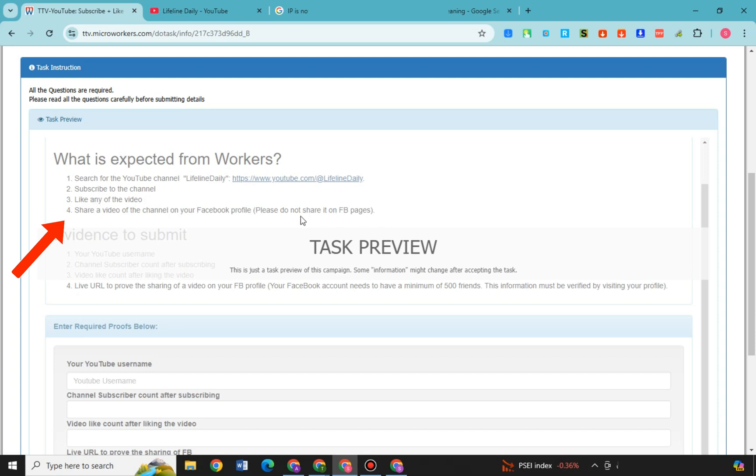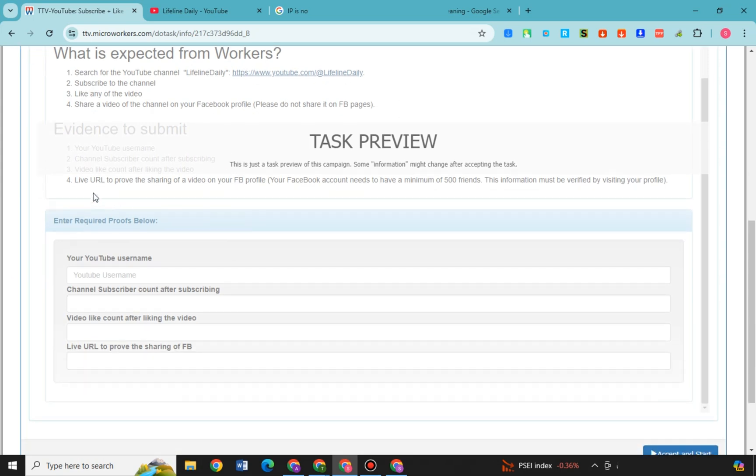So you just have to simply follow and do the job. So if you think that you can make it then you can proceed. If not, then you can look for another job instead. So for this example work, what you're going to do here is you have to visit that channel.